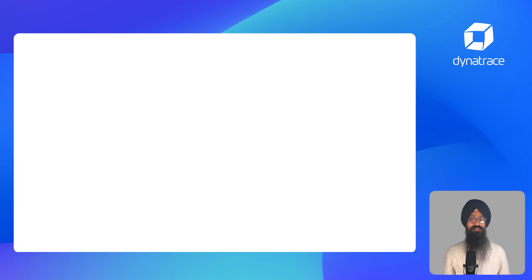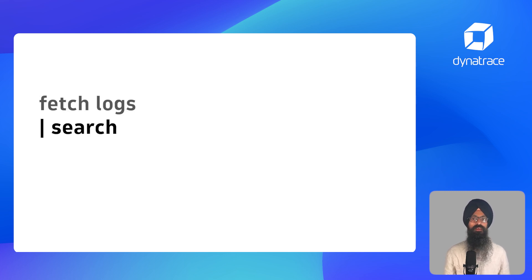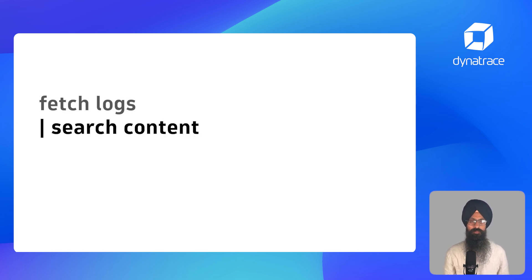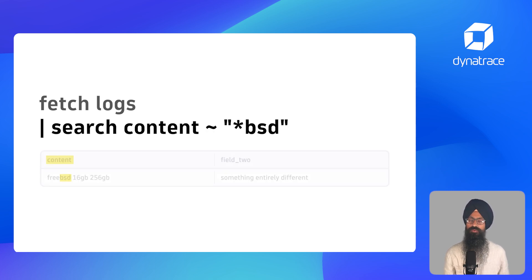You can also search a specific field using the tilde operator with search command. You start with the search command followed by the field name, then use the tilde operator and finally the search keyword as shown.